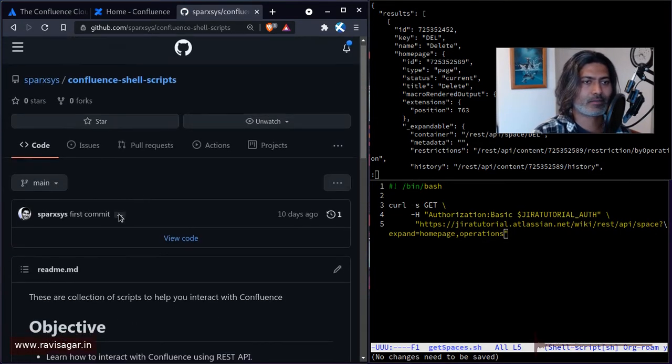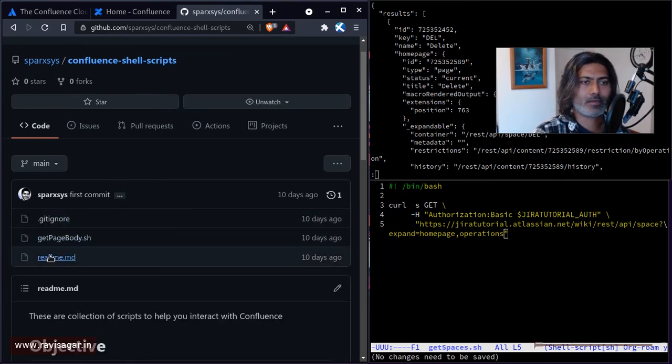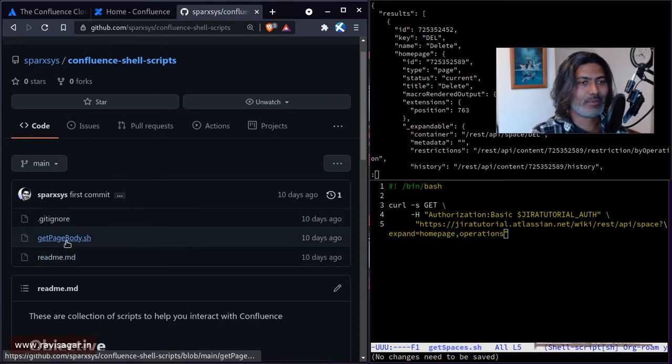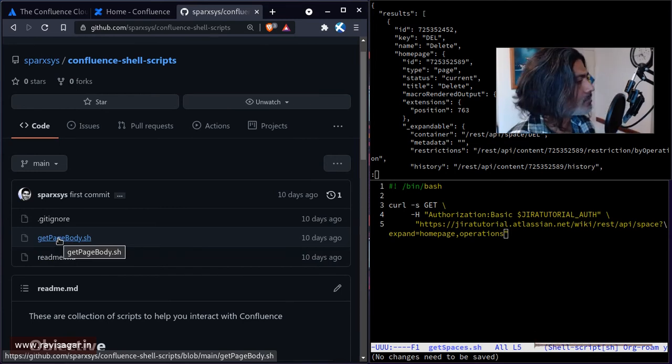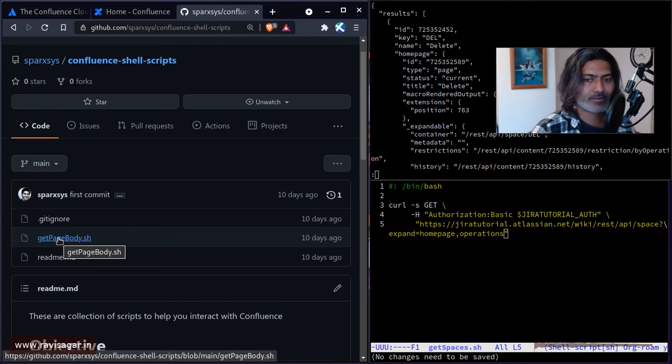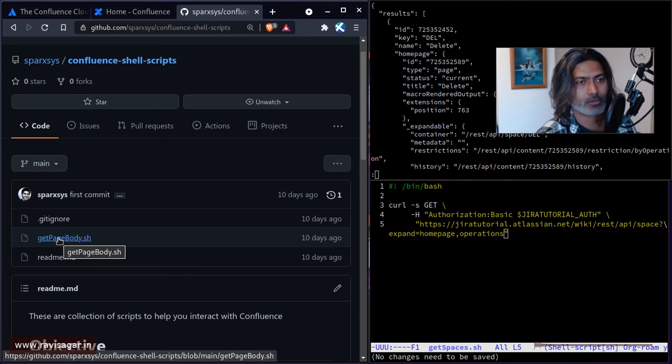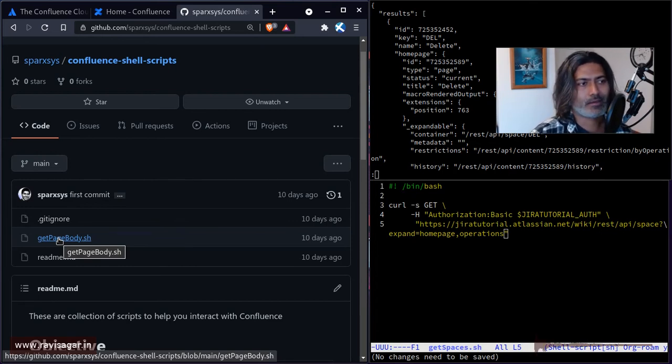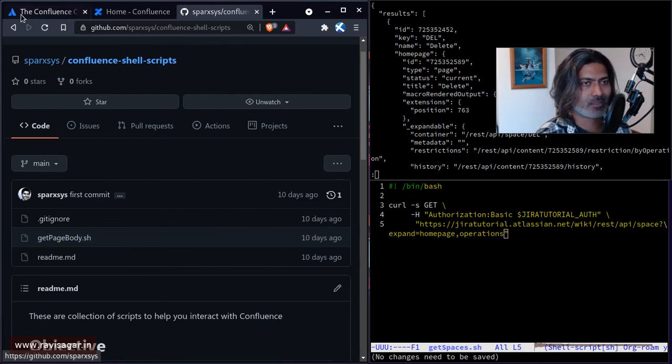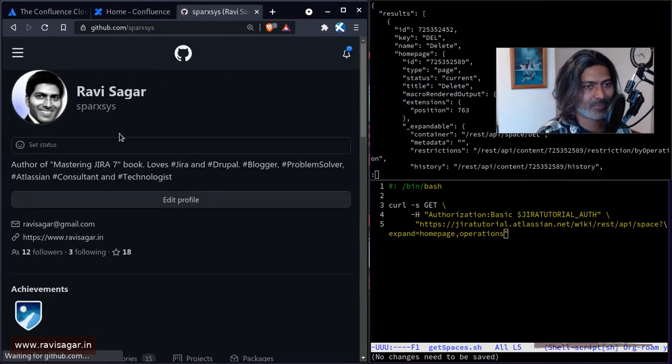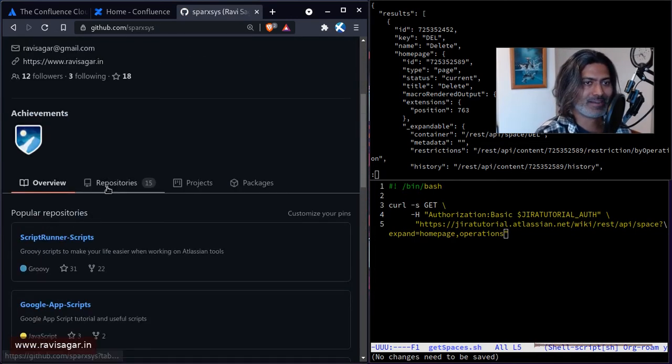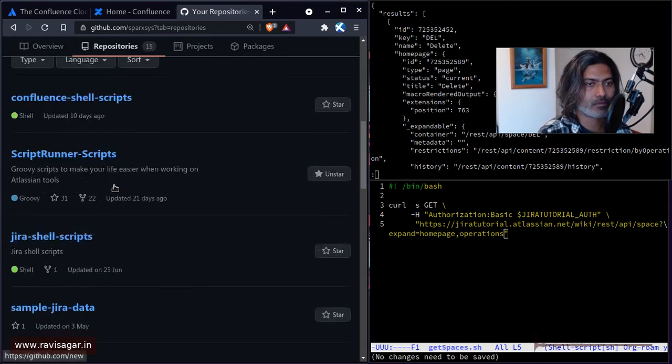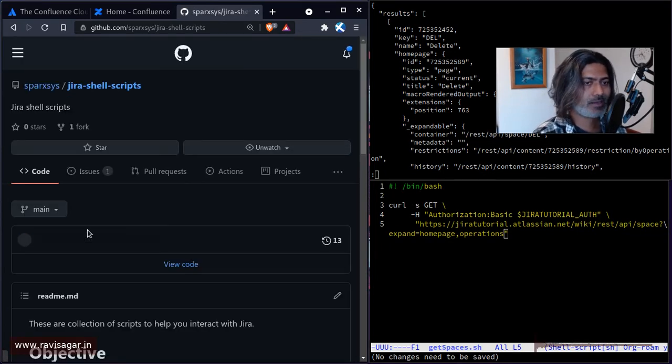So I will share this link with you: Confluence shell scripts. So you will find the scripts that are hopefully useful. So maybe if you want to get the page body, or in this case we're talking about getting the space details or list of spaces, you can do that. So this repository is basically for you to play with the endpoints without worrying too much about what JSON body you need to pass.